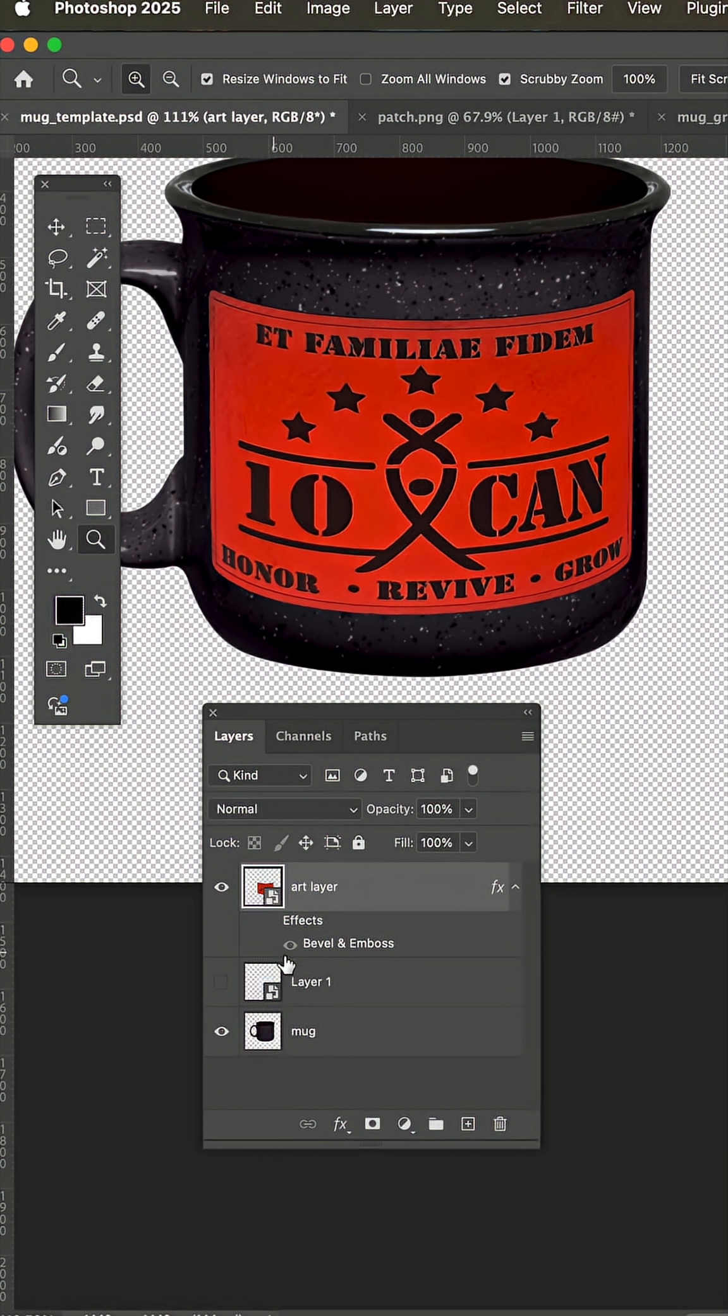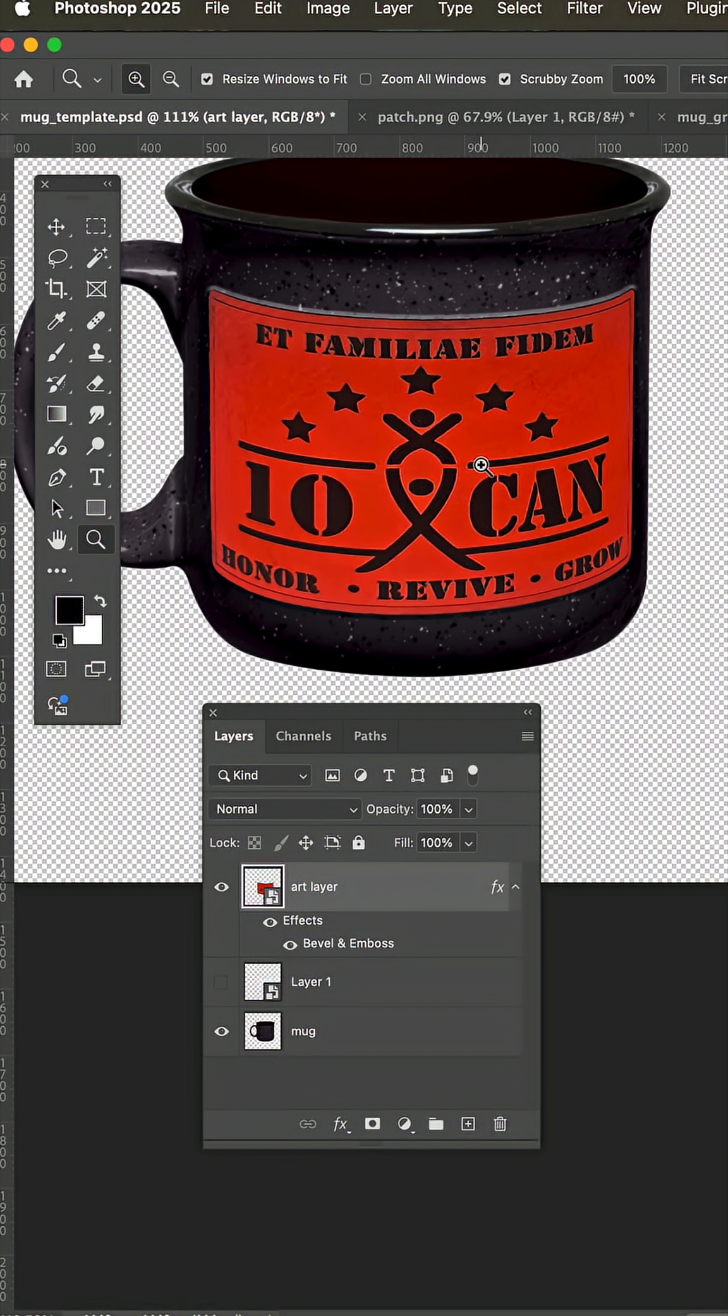To add realism, I added some bevel and emboss effects to give the patch that thickness. And if it doesn't look right to you as far as the perspective...